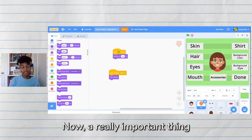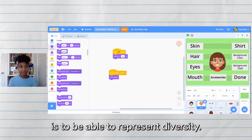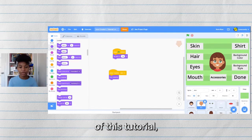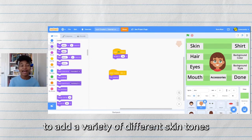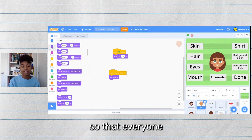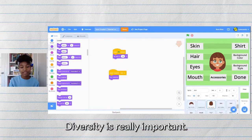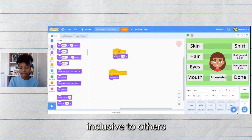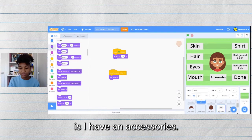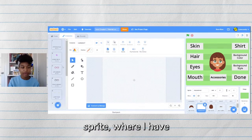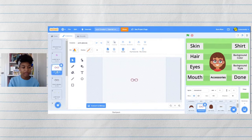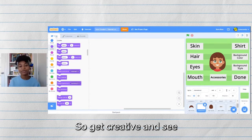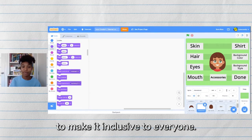A really important thing in icon creator is to be able to represent diversity. Right now I only have three skin tones for the simplicity of this tutorial, but I encourage you all to add a variety of different skin tones so that everyone can be represented in your game. Diversity is really important. One way I made my game inclusive is I have an accessories sprite with hair clips and glasses, but I also have a hijab. Get creative and see what kinds of things you can add to make your game inclusive to everyone.